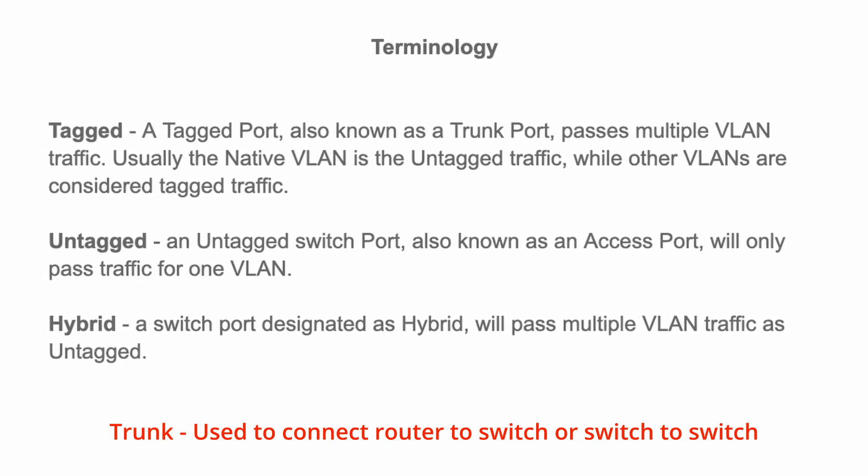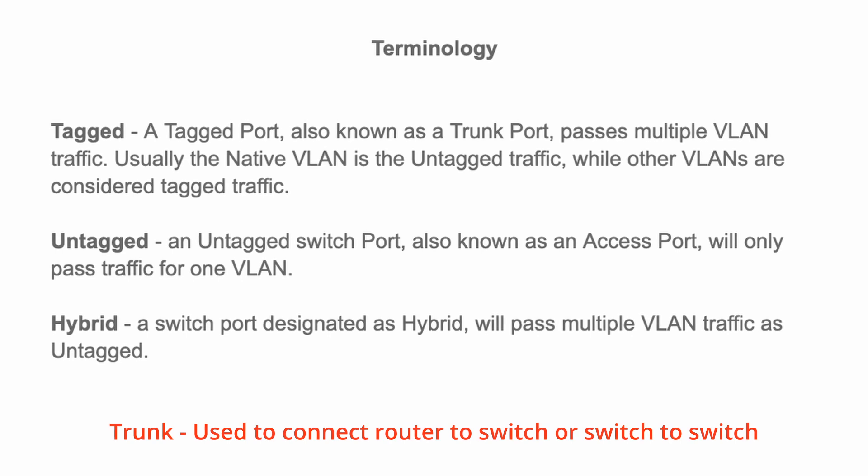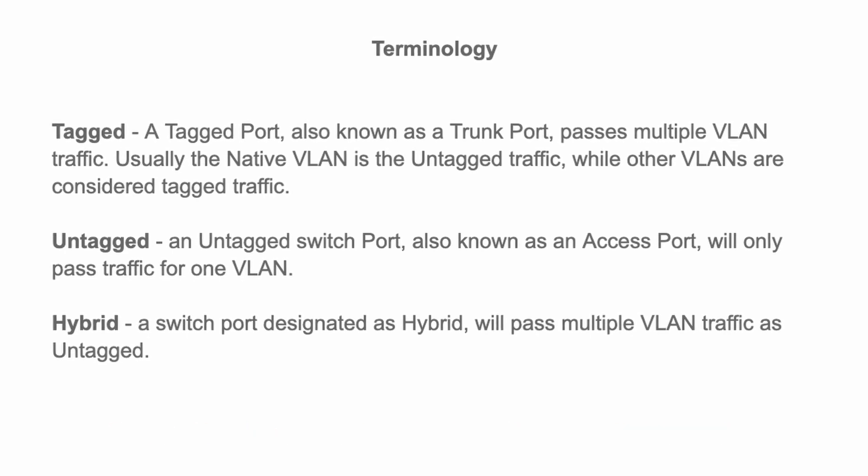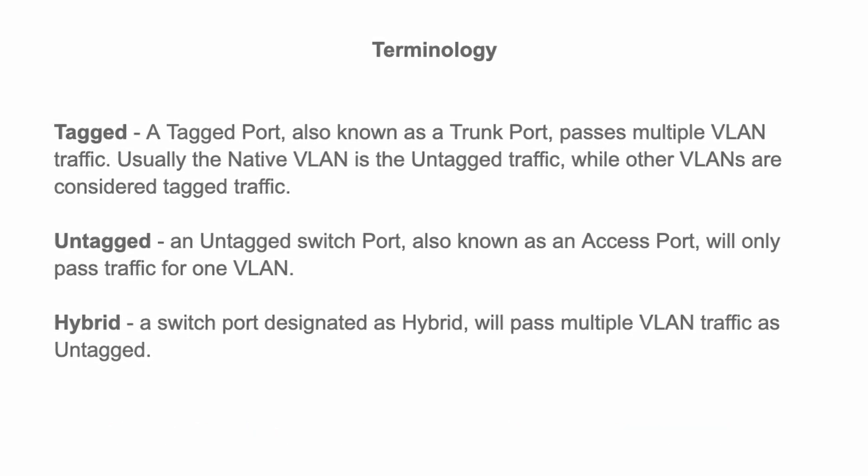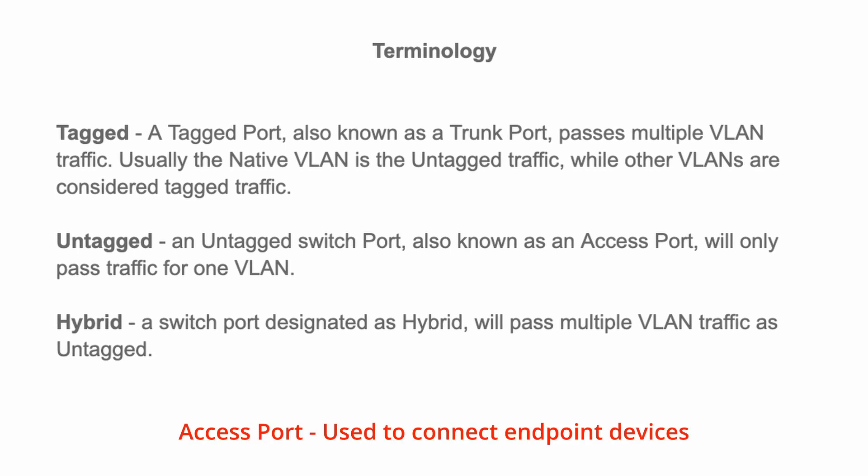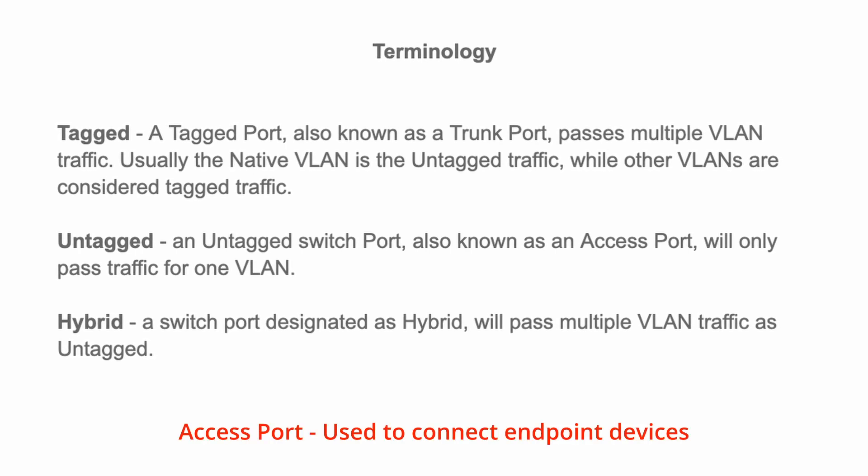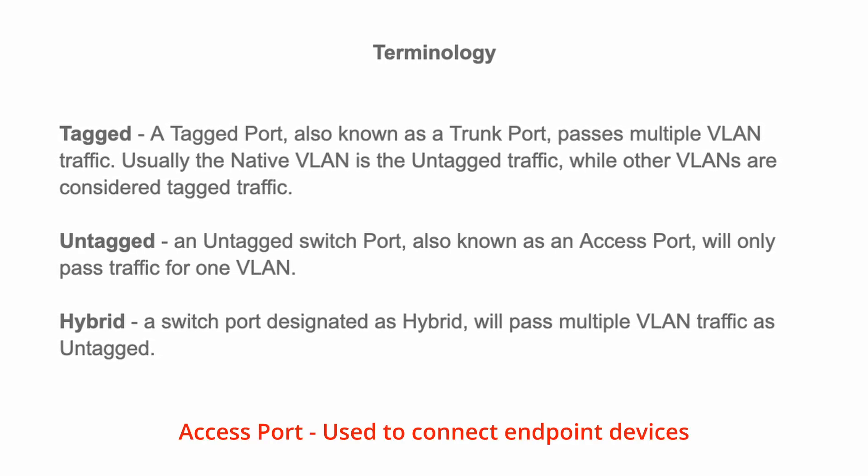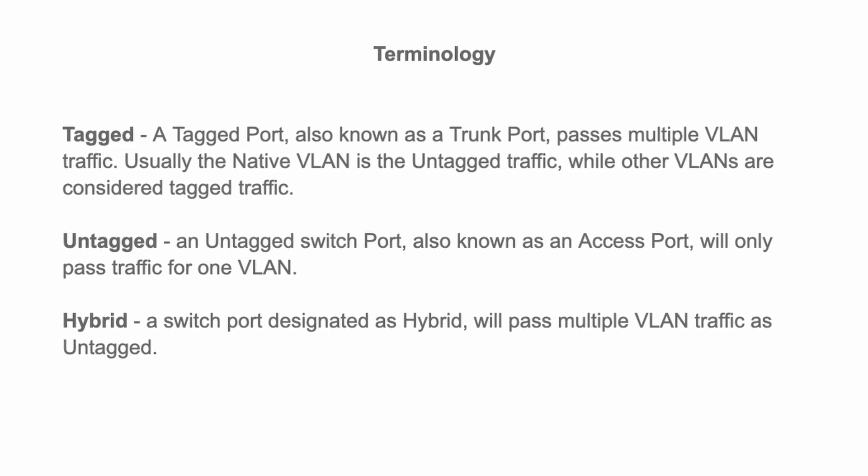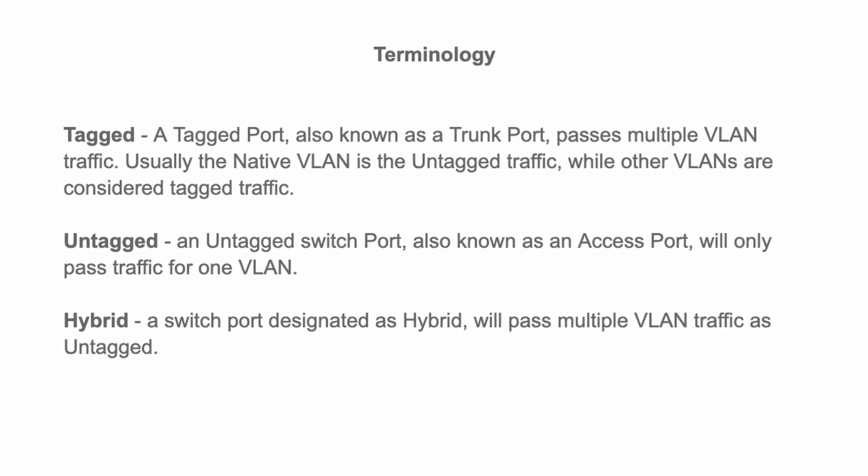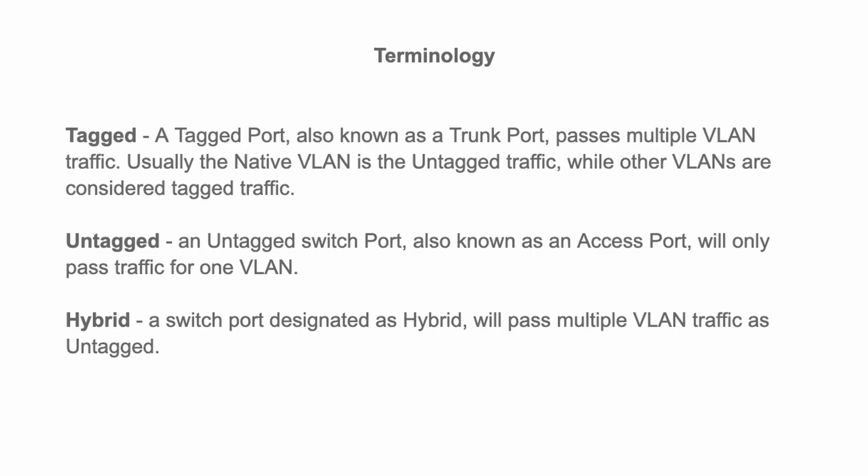An untagged switch port, also known as an access port, will only pass traffic for one VLAN. And a switch port that's designated as hybrid will pass multiple VLAN traffic as untagged. Hopefully, in the next part of the video, this will make a little bit more sense to you as I show you how I configure the actual switch ports.